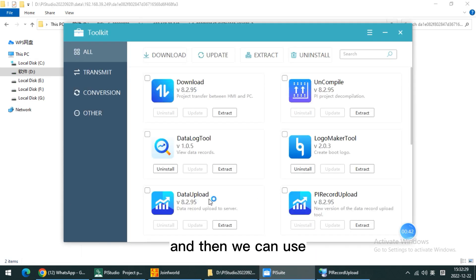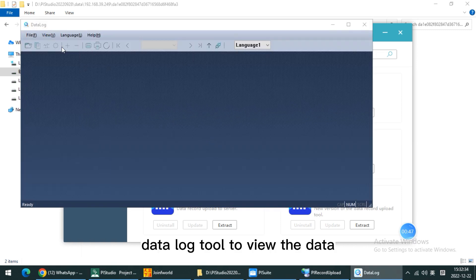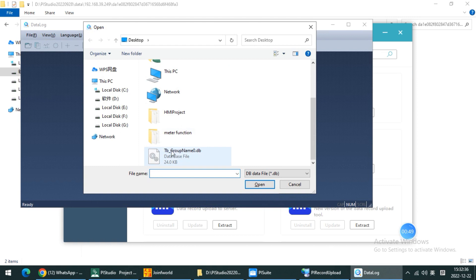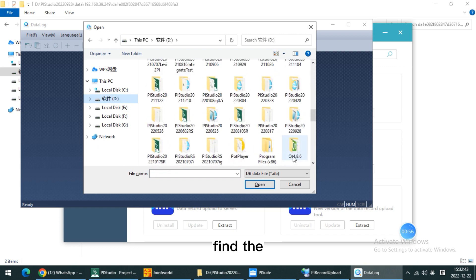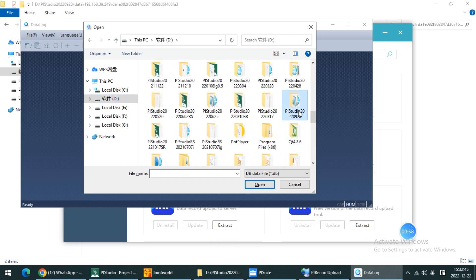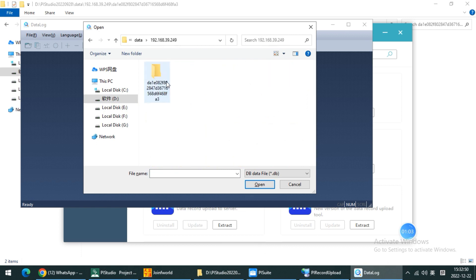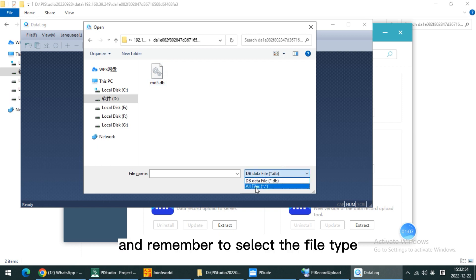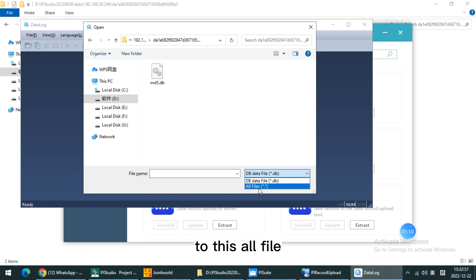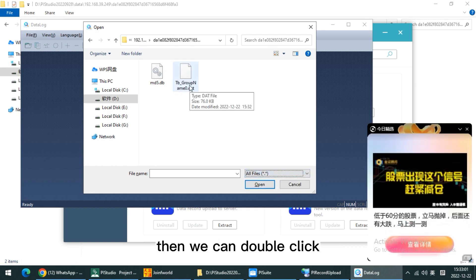Then we can use the Data Log tool to view the data. Find the storage path — this data and the HMI piece. And remember to select the file type to all files. Then we can double-click to open it.